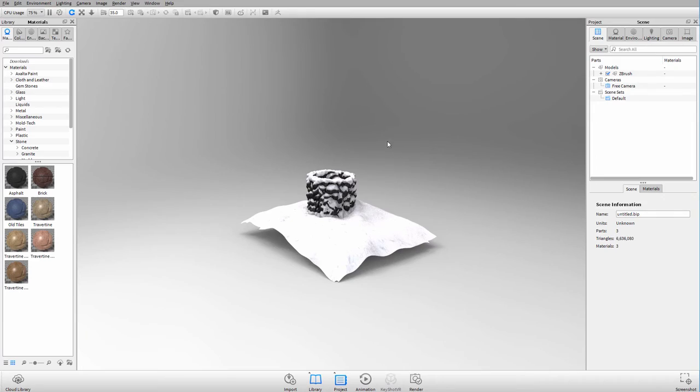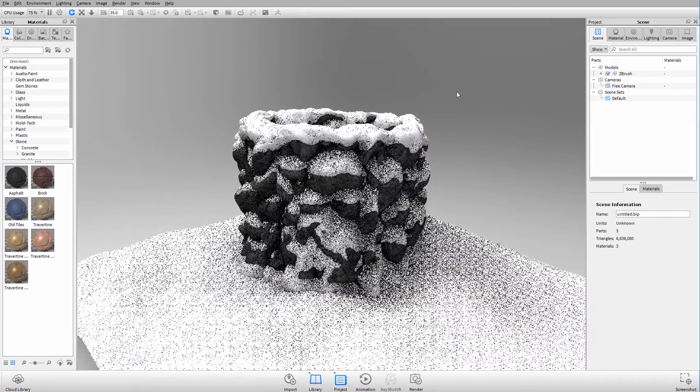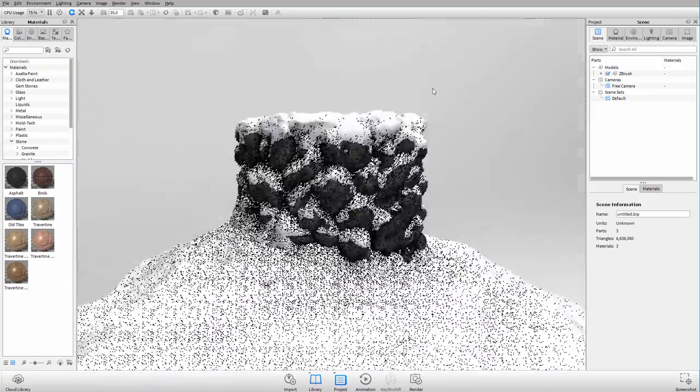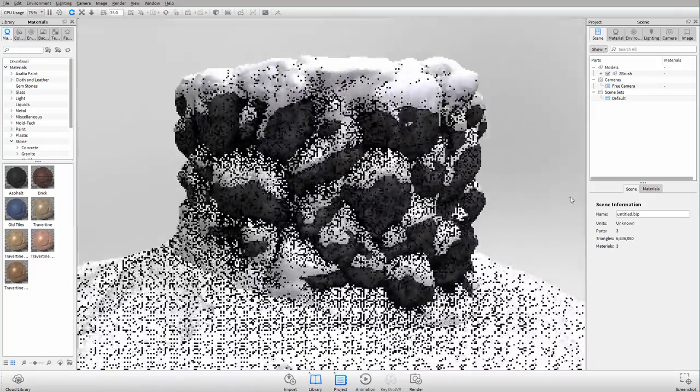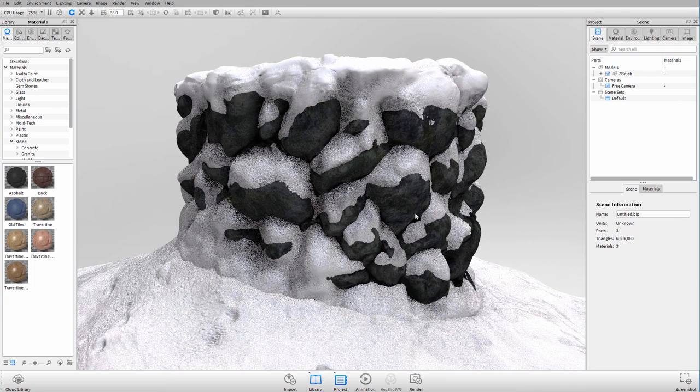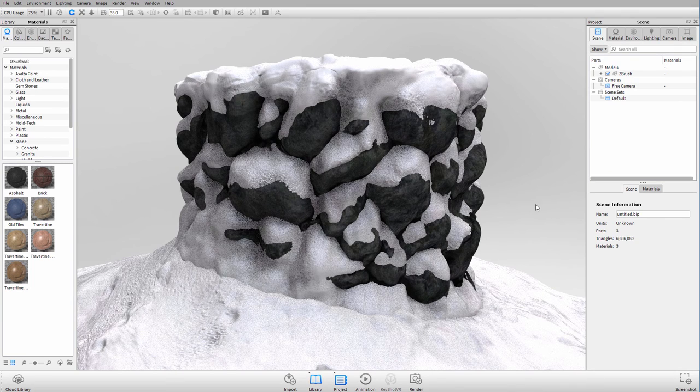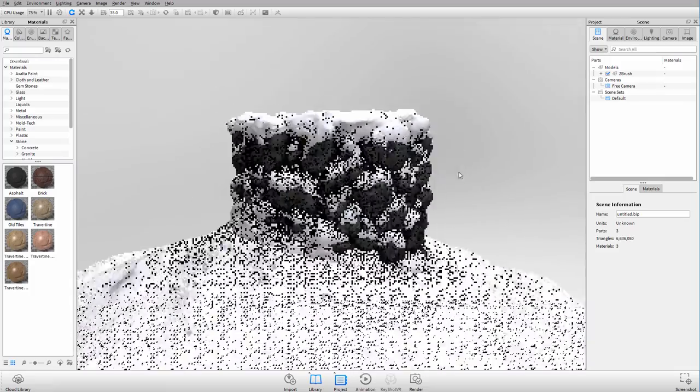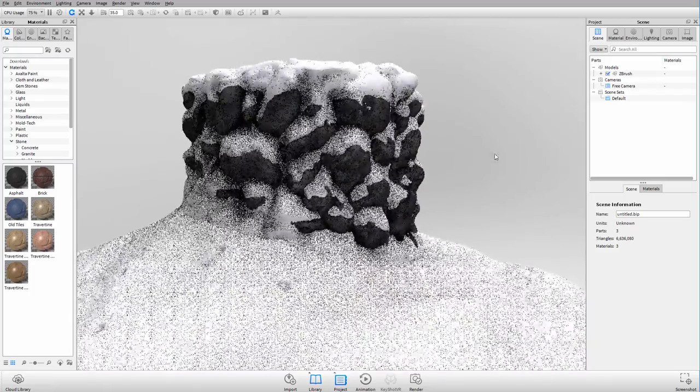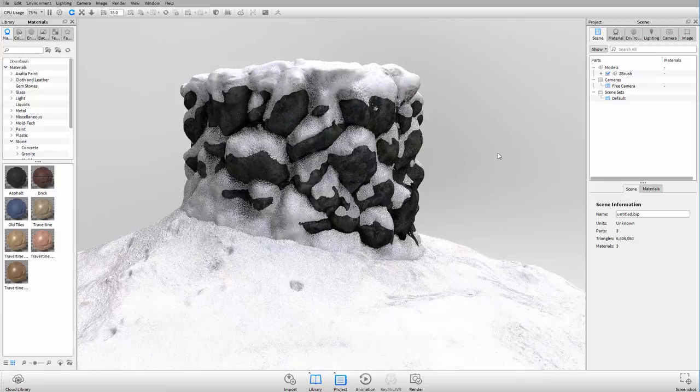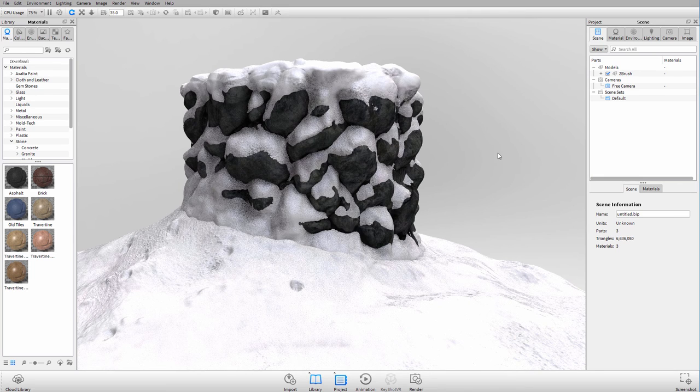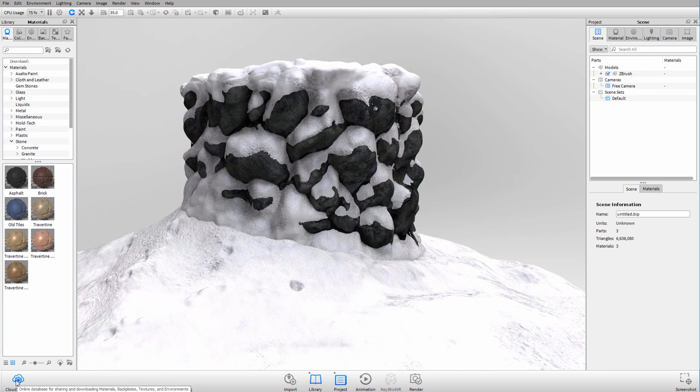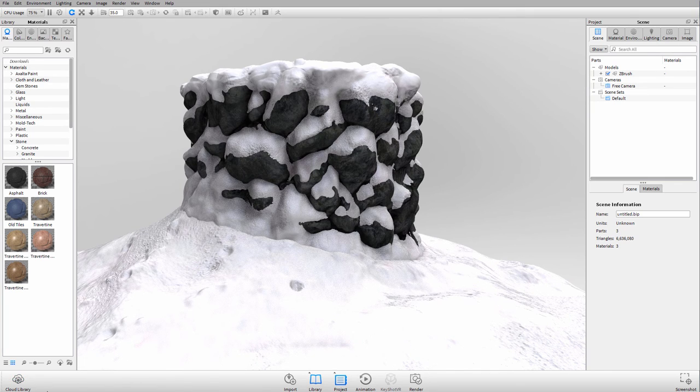Here's our model within KeyShot. Of course we just have default lighting, but you can see that we have the texture material on here straight from ZBrush. But we're going to modify that a little bit. And before we do anything, I want you guys to download an HDRI map from the cloud library. If you have a KeyShot membership, you can sign up for this.